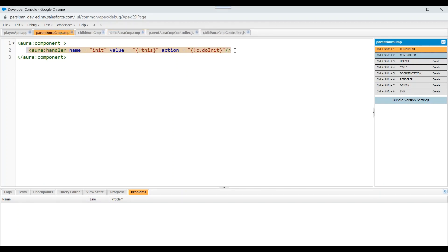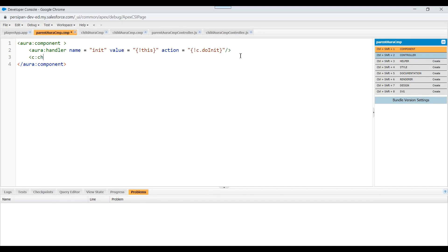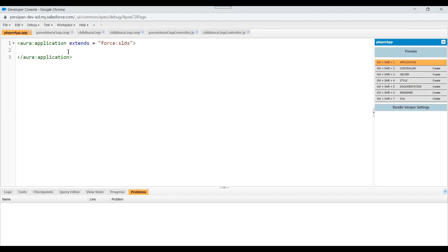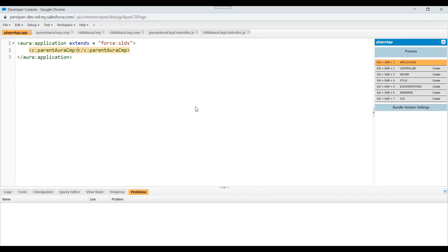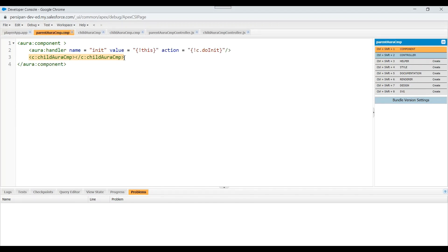Save this. Let's include our parent component inside the application. Let's save the changes.